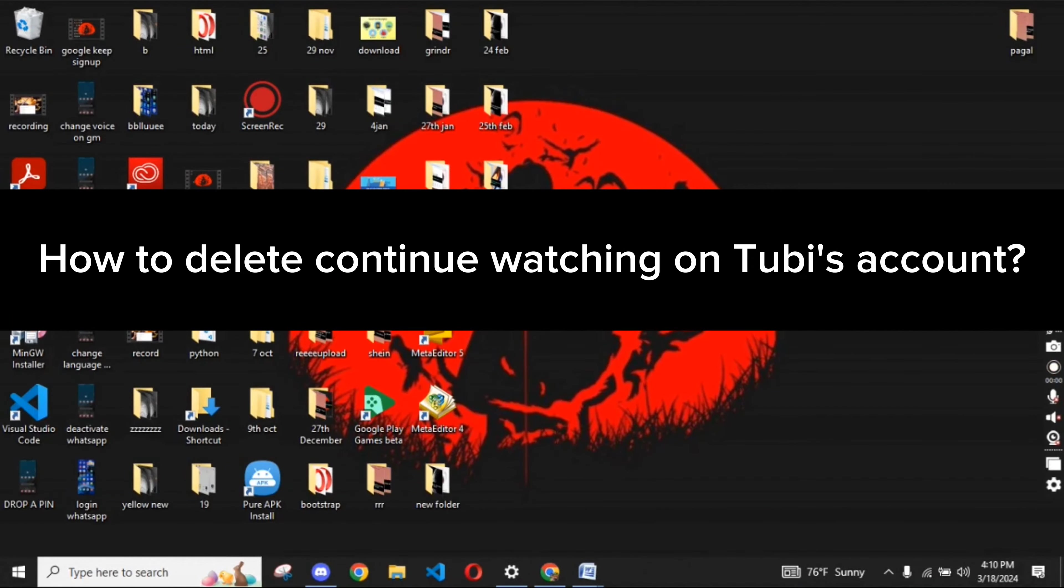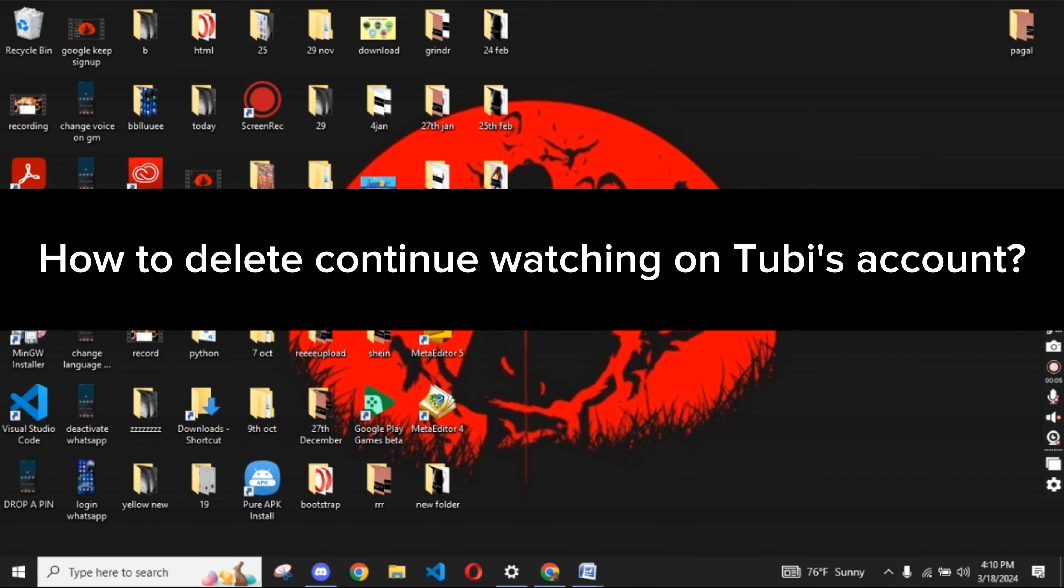Hi guys, welcome back to a new episode of Wake and Tick. Today in this video I'm going to show you how you can delete your continue watching on Tubi's account. Keep watching the video till the end.